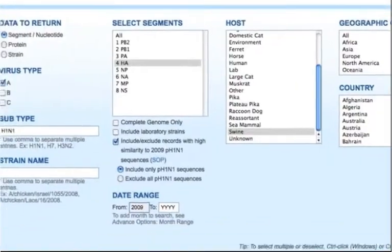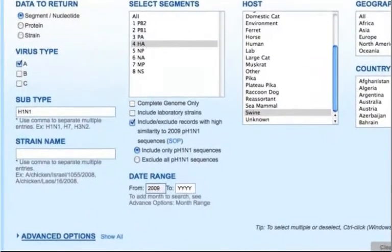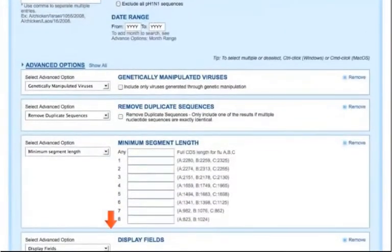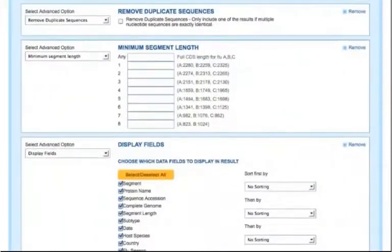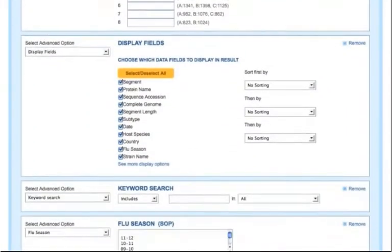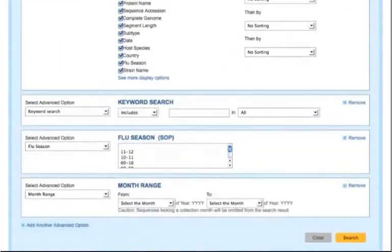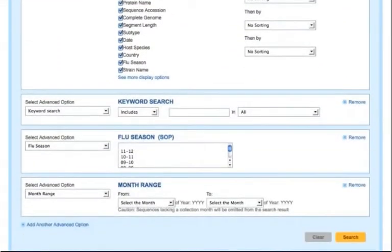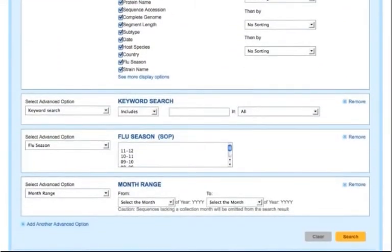In cases where you want to use more search options, you can click Show All next to Advanced Options to see other search fields. After you have selected the search criteria, click the Search button to perform the query.